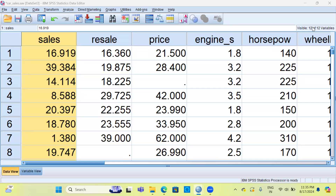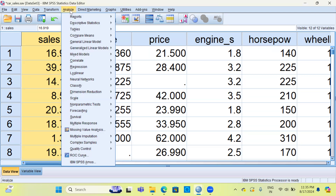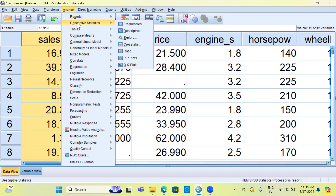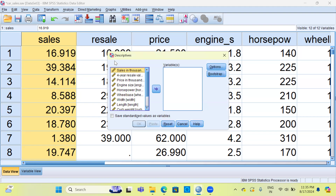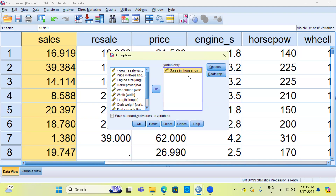To obtain the z-scores for the variable sales, go to the Analyze menu bar. The second option from the top is Descriptive Statistics. Within Descriptive Statistics, choose the option Descriptives, which is second from the list. This will open up a dialog box called the Descriptives dialog box. On the left-hand canvas you can see the variable sales, which I'm going to move to the canvas on the right-hand side.